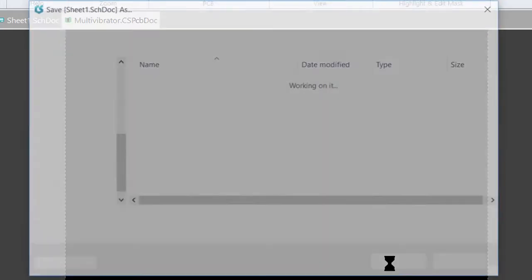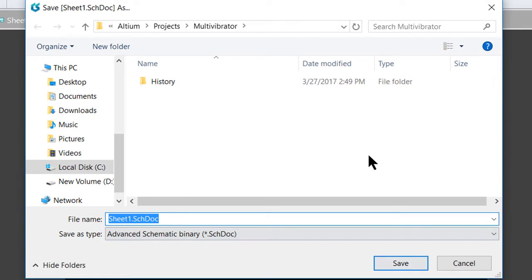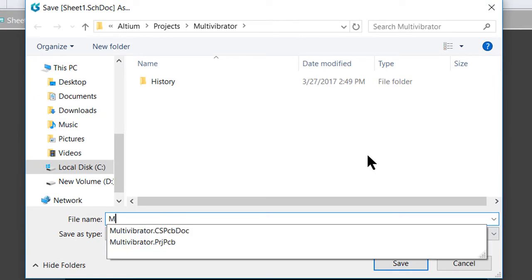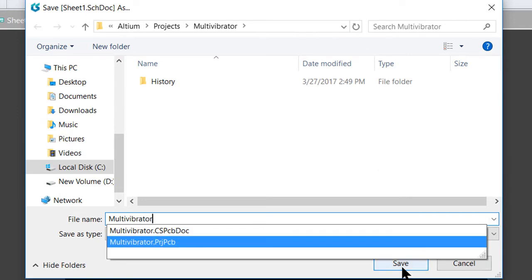Next up, it will automatically prompt us to also save the schematic file. Again, name it Multivibrator. Again, no need for the extension. And go ahead and click Save.